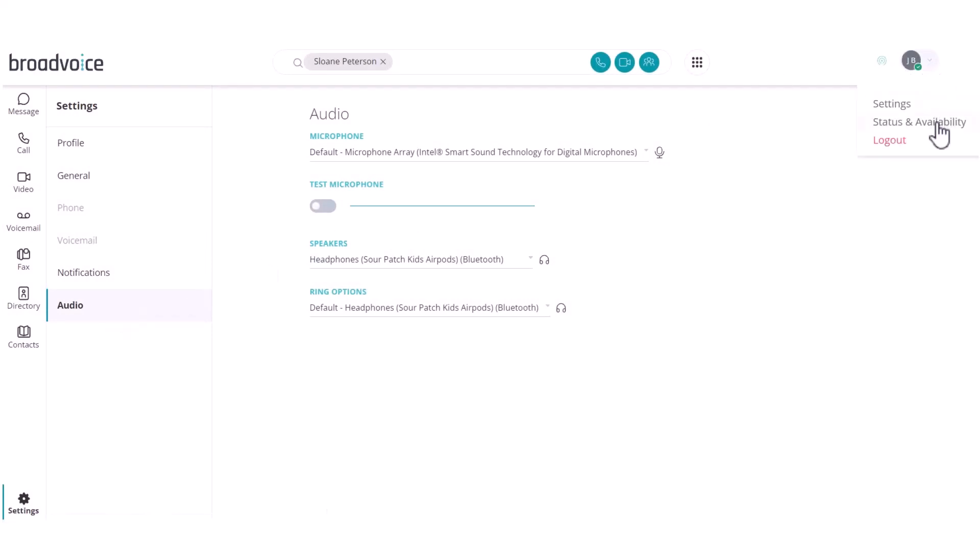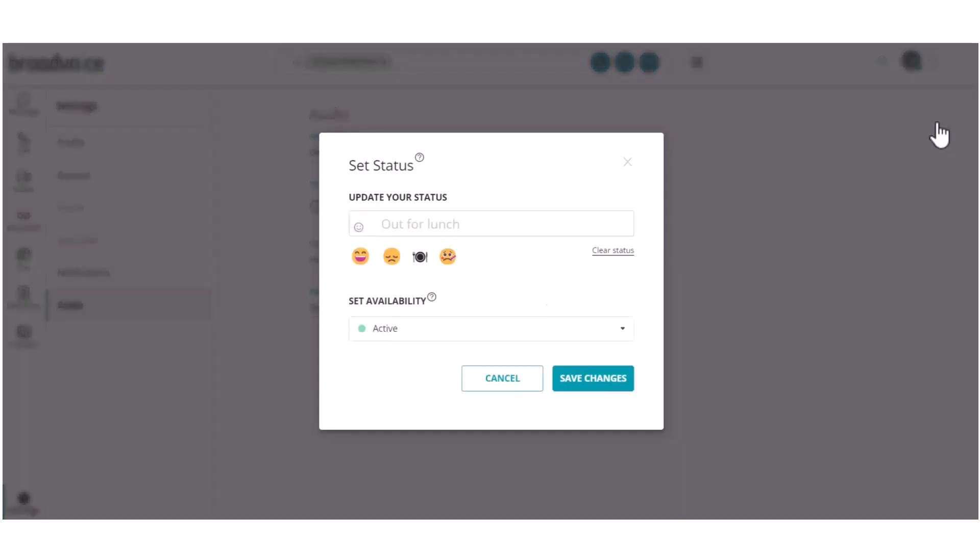In status and availability, you can let your teammates know when you are available, away from your desk, or when you prefer not to be disturbed.